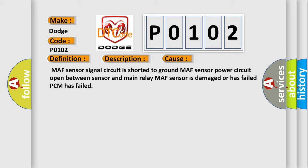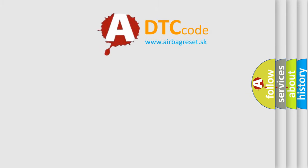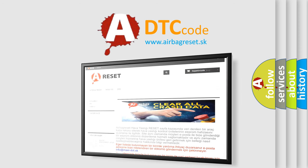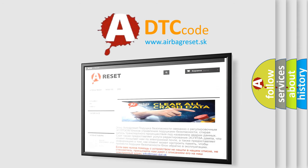The Airbag Reset website aims to provide information in 52 languages. Thank you for your attention and stay tuned for the next video.